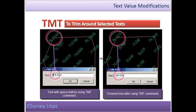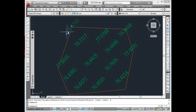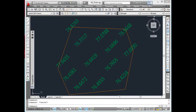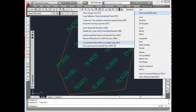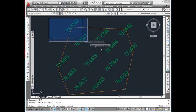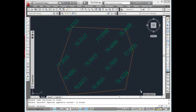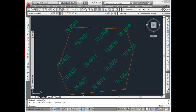Trim Text. If there are extra unwanted spaces on either side of the text content, it can be trimmed using TMT function. For example, if there is a text space, Albert Street space, space, after selecting that text using TMT command, it would become Albert Street.